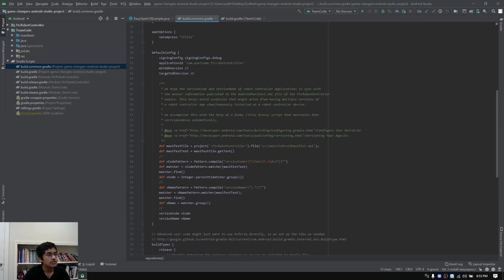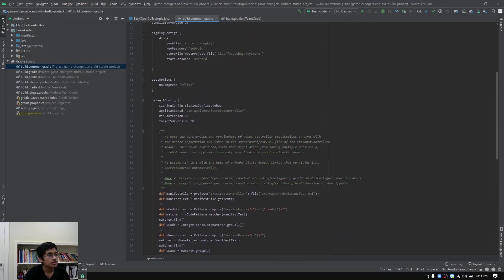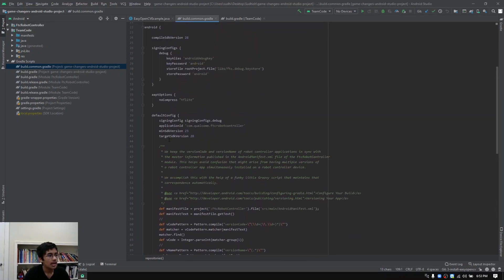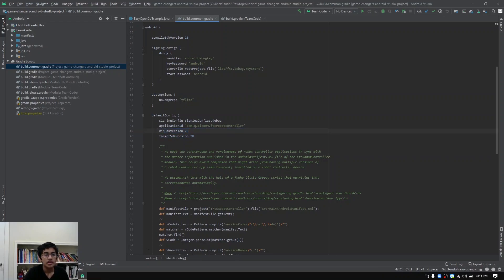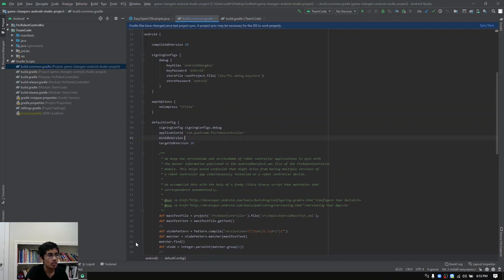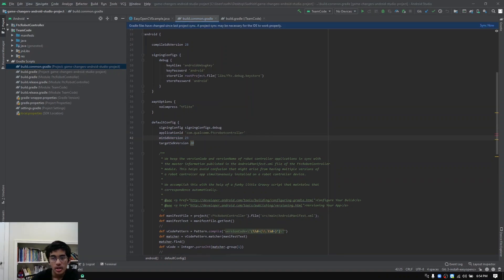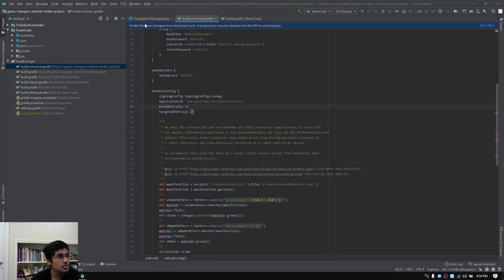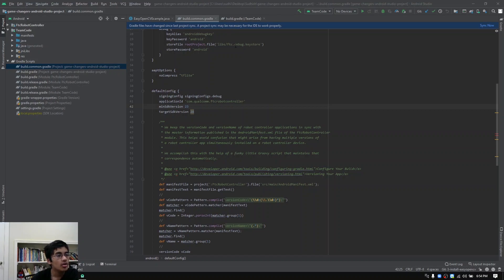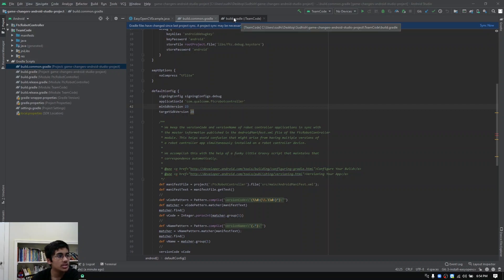Once you've done that, you also want to scroll up and make sure that your min SDK version is 23. If it says 19, you want to go ahead and type the numbers 23. Something you should notice after you've changed this is you should see something over here that said Gradle files have changed since last project sync. We're going to click sync now after we make our next change to the build.gradle for module team code.